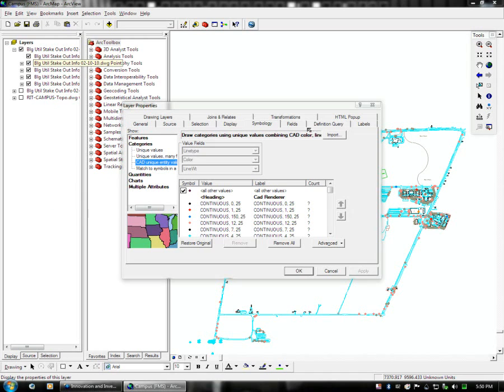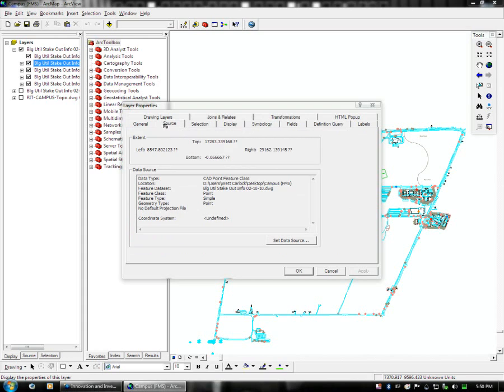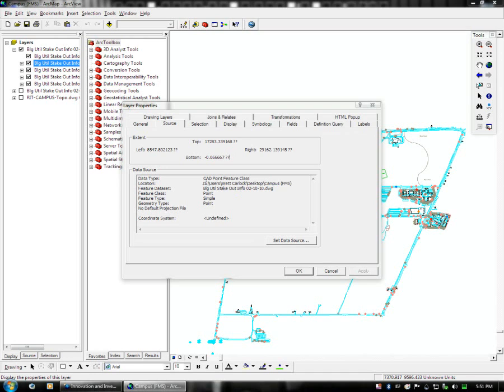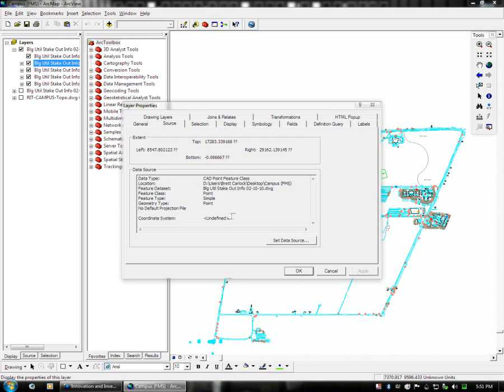So you would want to look up the data source. Here you can see on the data source you have top, left, bottom, and right, which is basically positioning information. And you see the question marks, that's because it doesn't know where it is. It doesn't have a geometry type, it doesn't have a projection or any coordinate system.